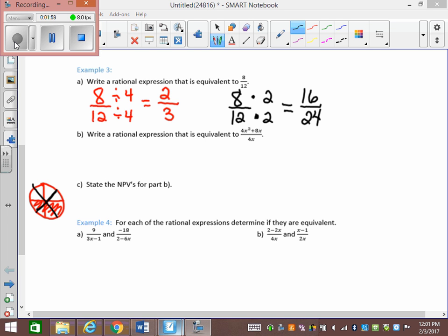Write a rational expression equivalent to 4x squared plus 8x over 4x. Let's look at what we could take out of both of them. Equivalent isn't the same as lowest terms — equivalent just means the same fraction. Next we're going to do simplifying, and simplifying means lowest terms, so then you'd have to divide. But because it says equivalent, you can multiply.